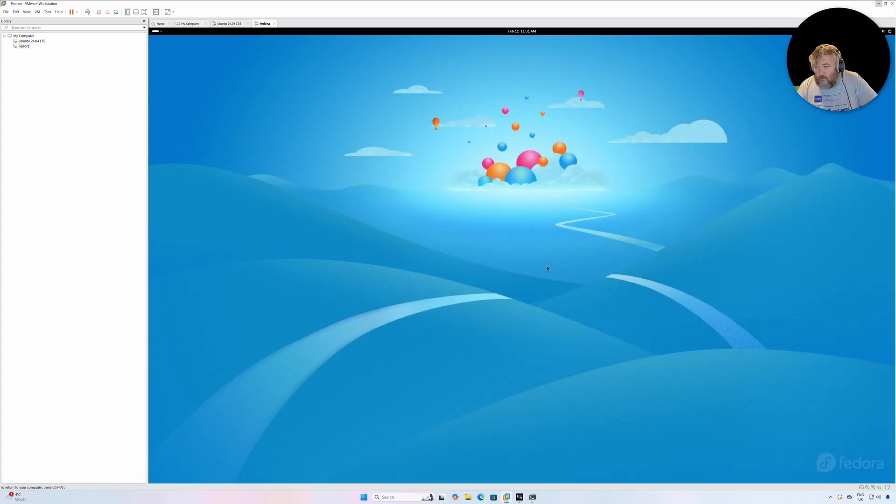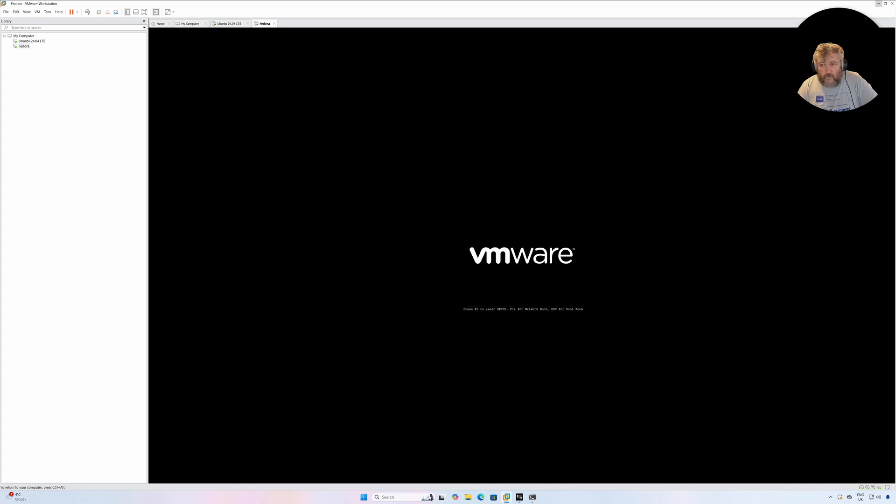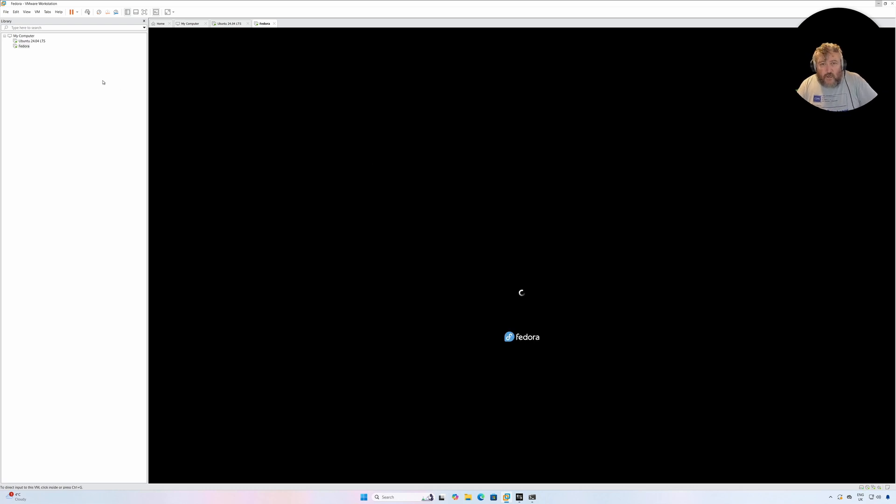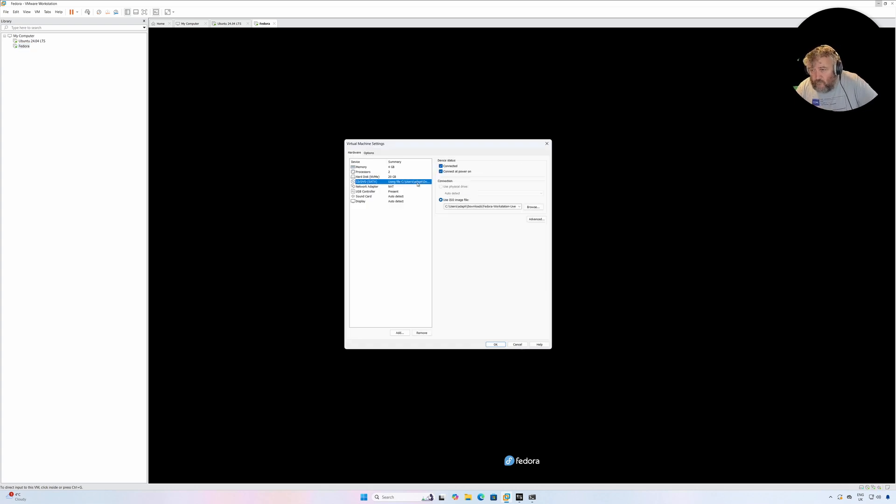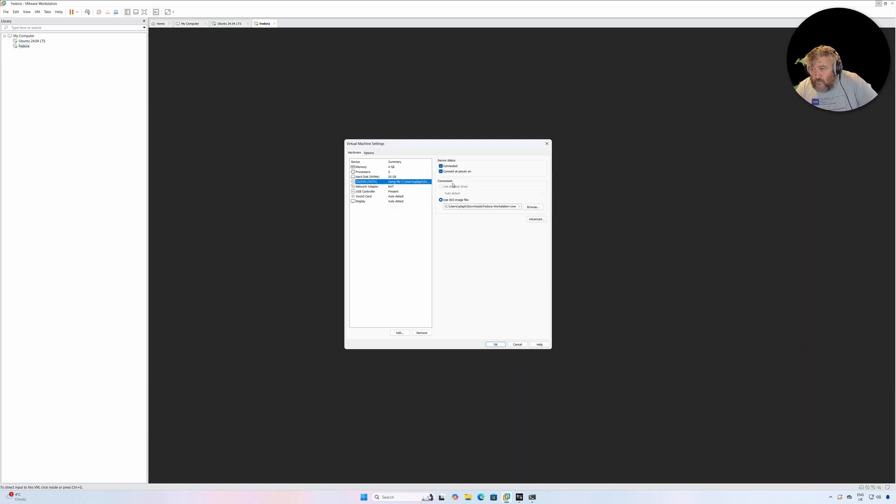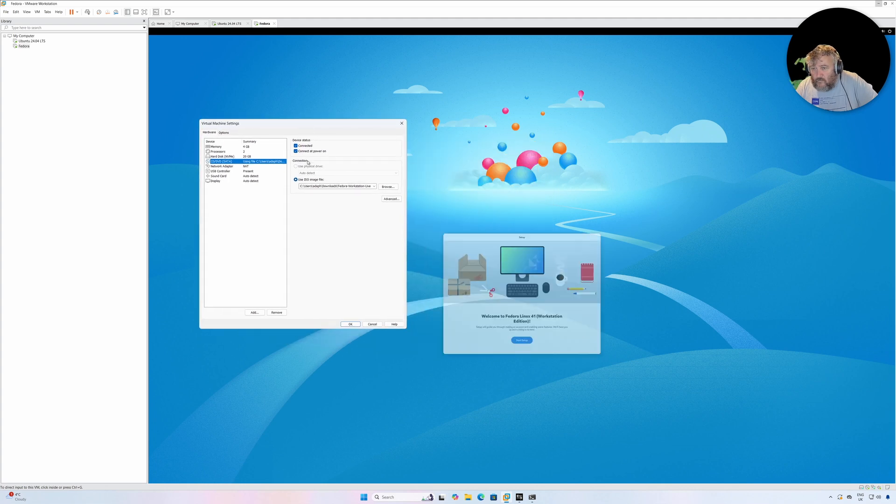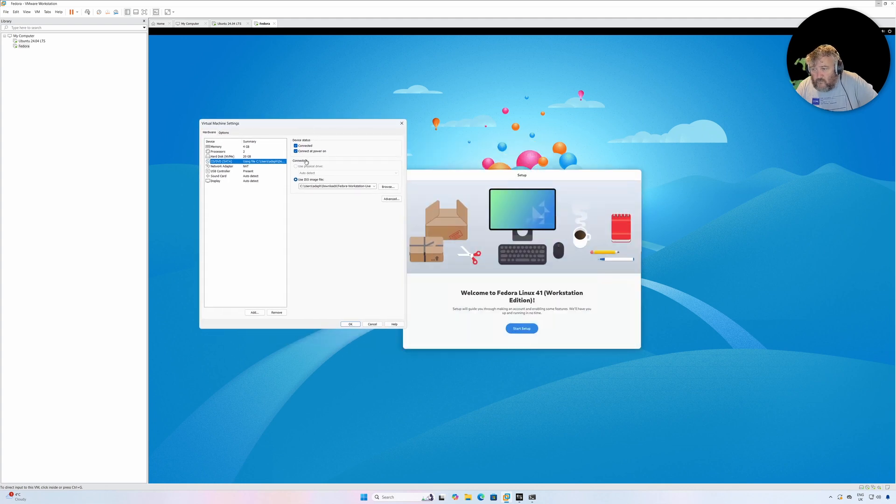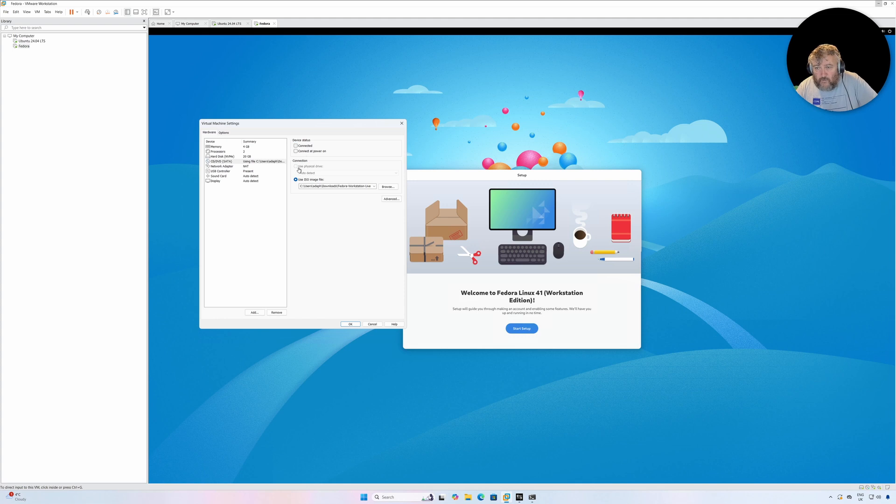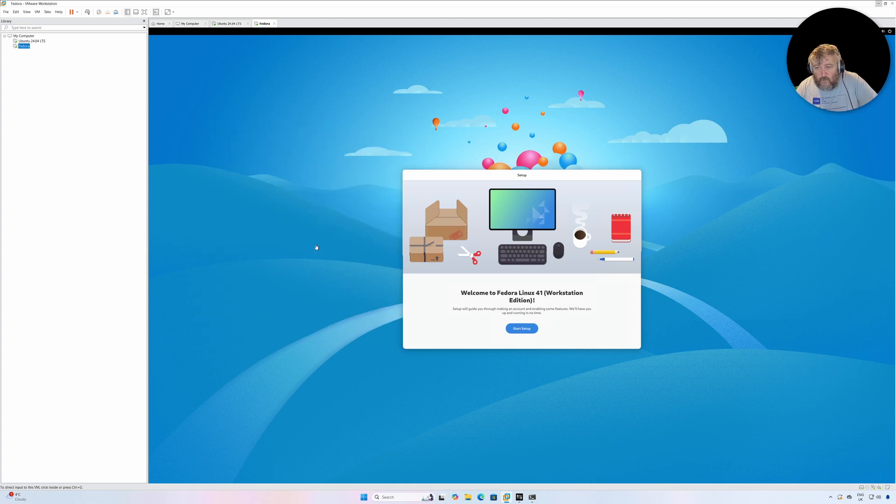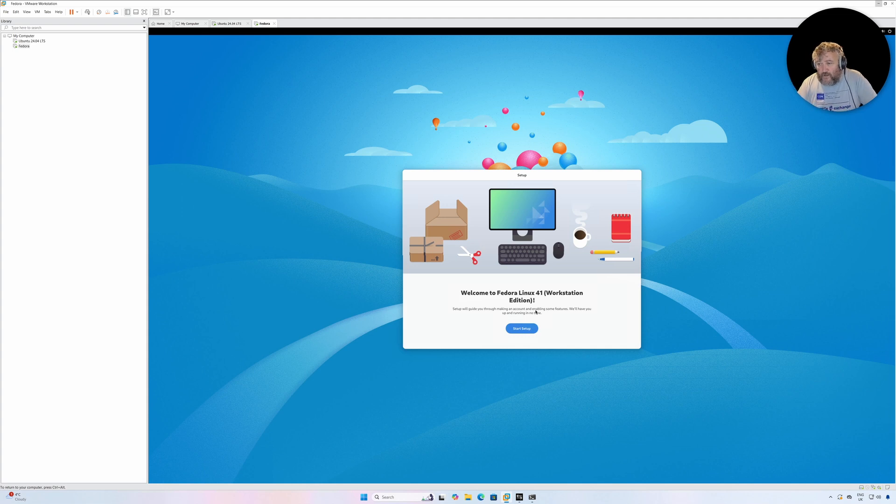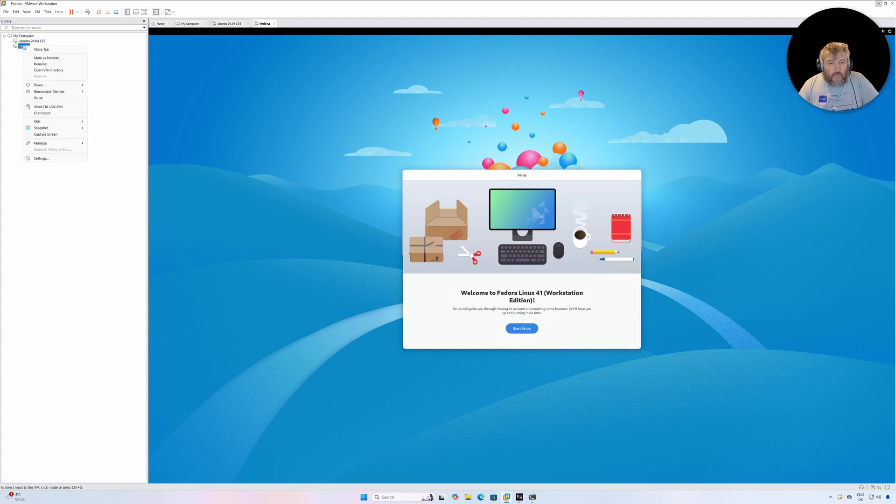And I'm just going to check that we've removed the ISO and I'm going to override the lock. So welcome to Fedora Linux 41. Tell you what I'm going to do, I'm just going to, I'm a bit OCD, so I'm just going to rename that.